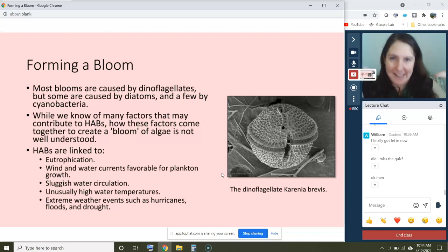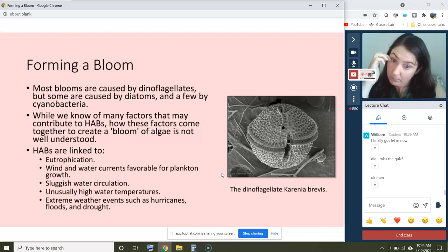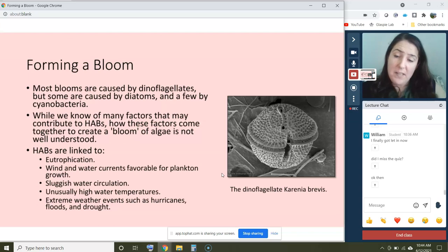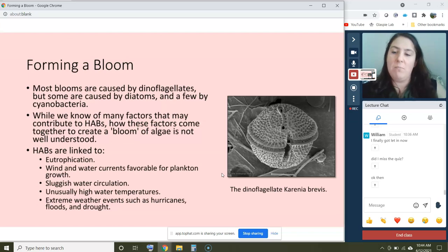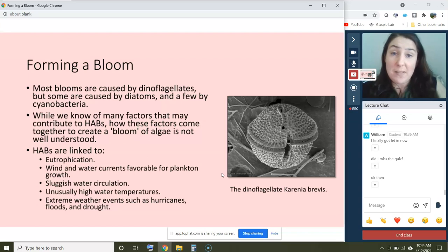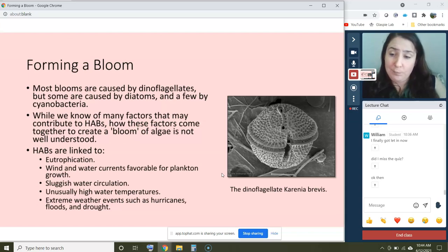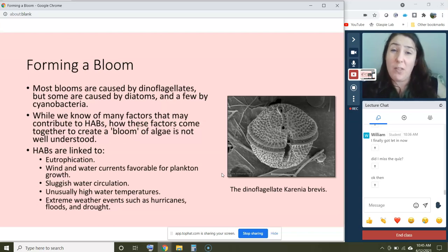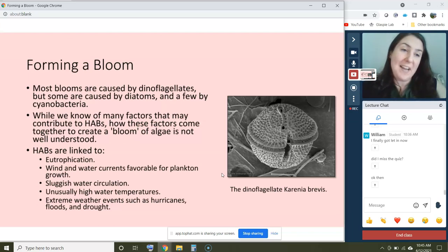All of these things can produce conditions favorable for plankton growth. Some are opposites — like favorable wind currents versus sluggish circulation — because it really depends on the species and the conditions. This is why it's so difficult to predict when these blooms will happen. In coastal environments we're usually dealing with multiple species at a time, which compound impacts, compared to lakes which typically deal with one major blooming species.